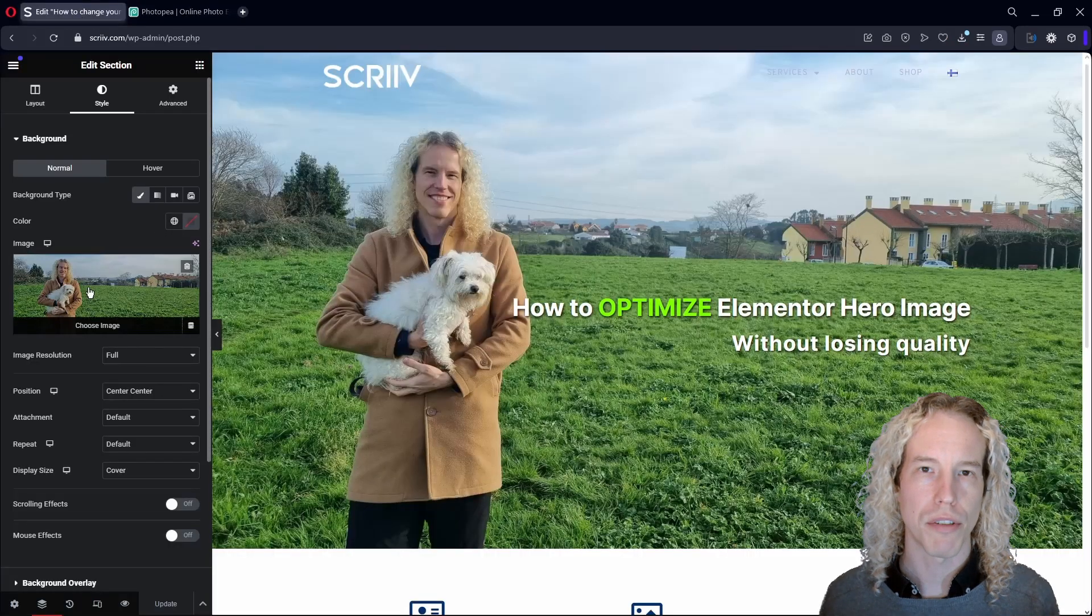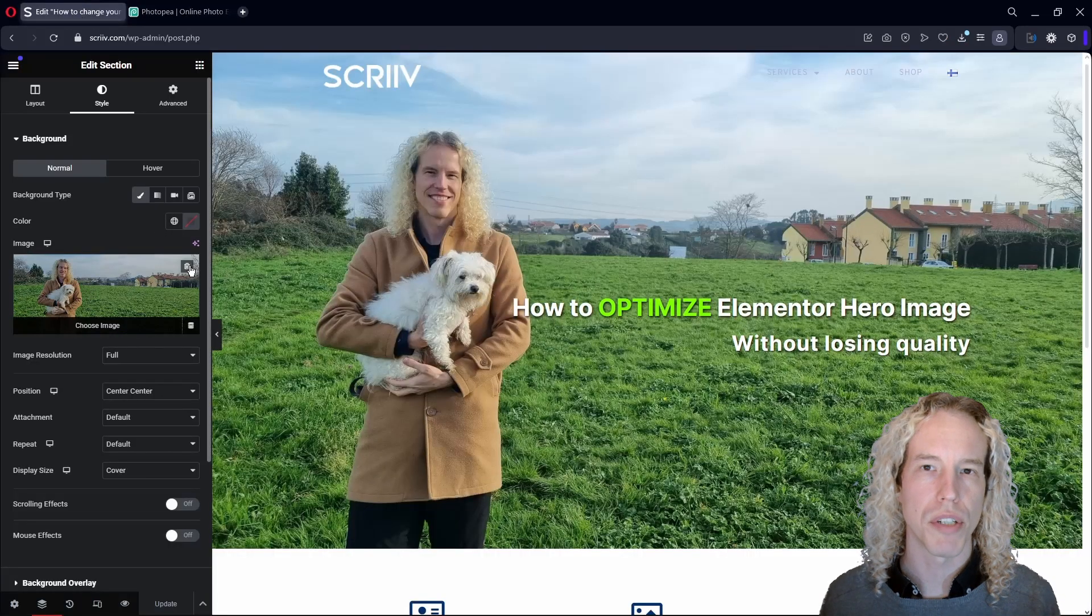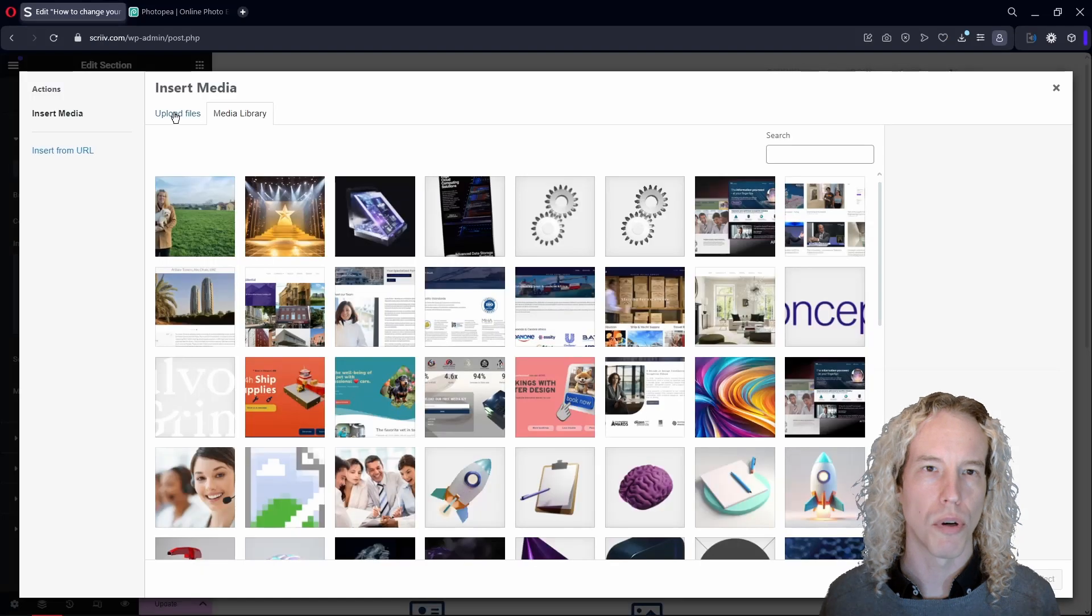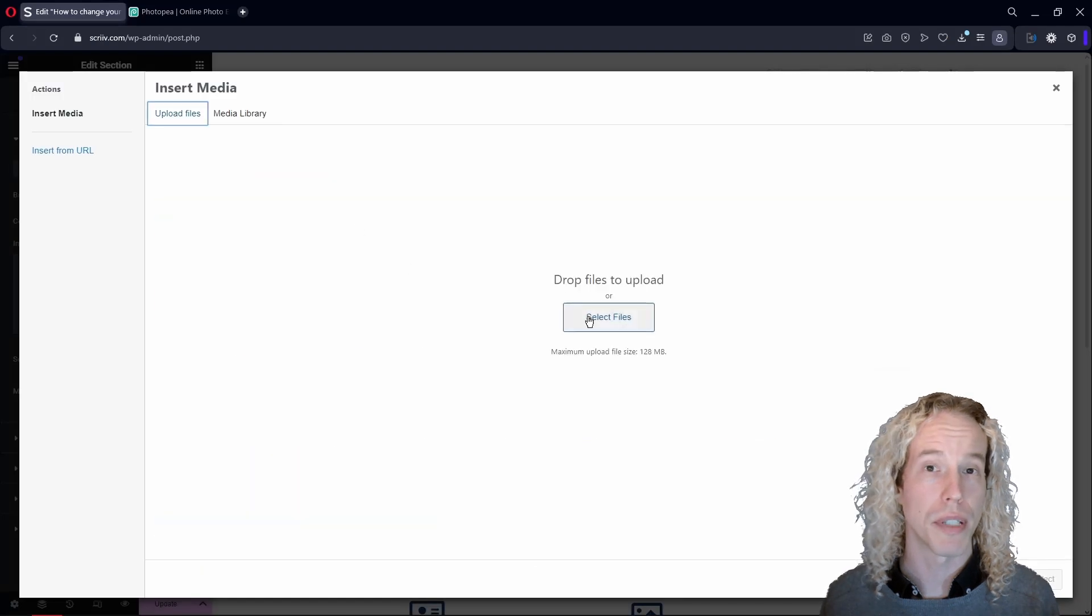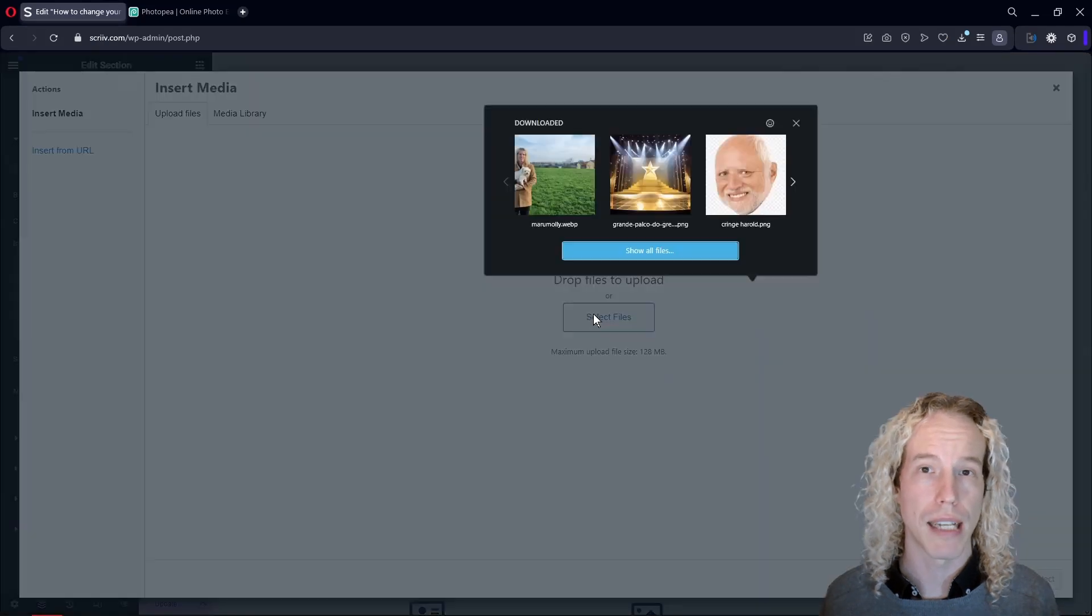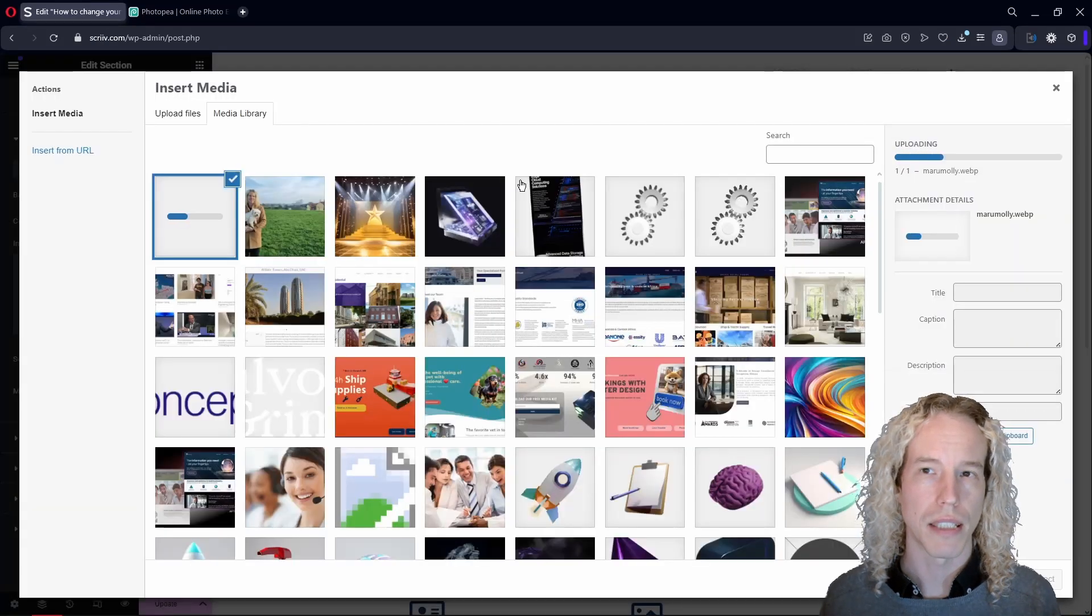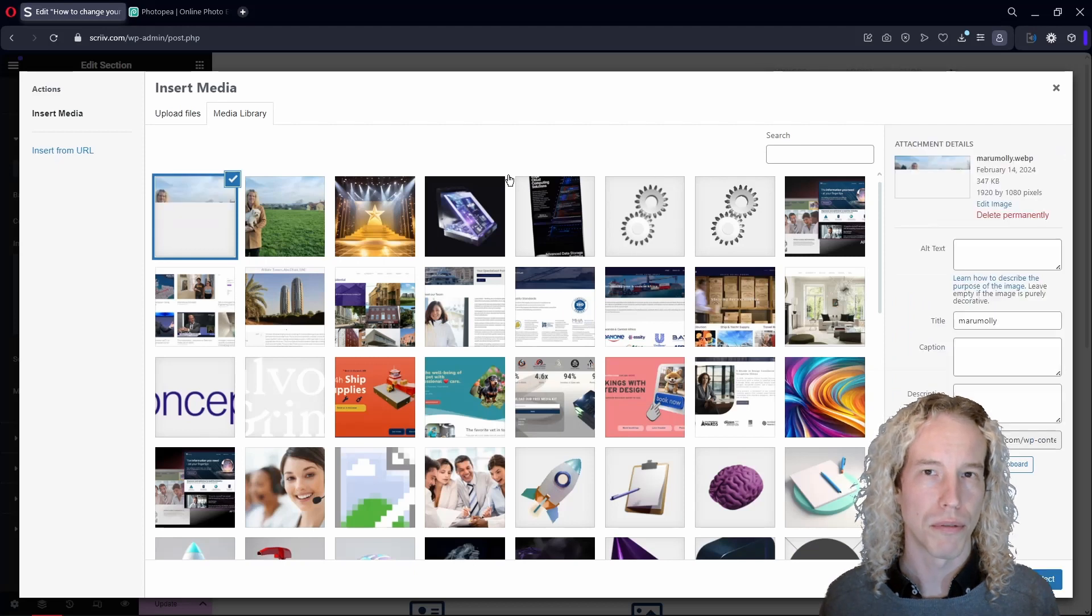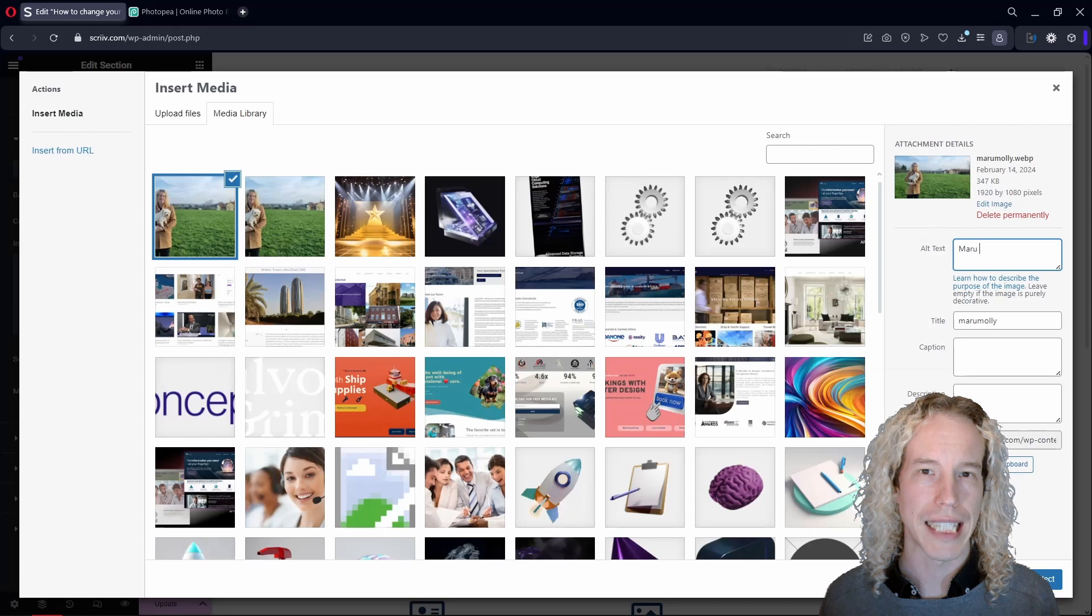Back in Elementor, remove the original and tap on the plus sign to open the media library and upload files and select files. Find the image in your downloads folder and wait until it uploads, a little faster this time. Give it an Alt title and click Select.